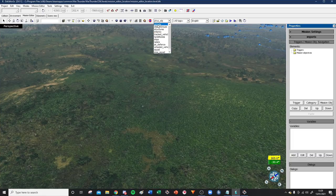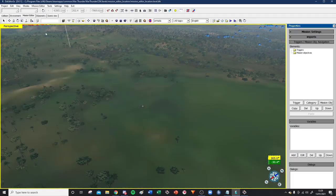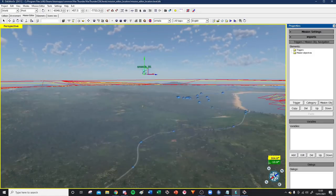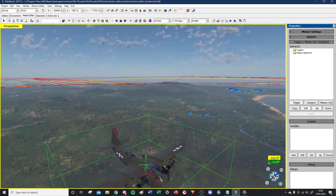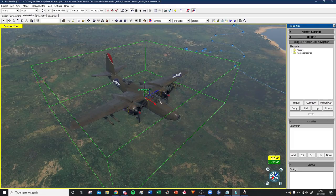We can make ourselves a plane. We've placed it down - let's go over to the move tool, press the space bar, and look up. You can see we've got ourselves a handy little A20. You might be thinking, how do I change this to a different plane, or how do I change the name? I don't want it to be called 'Armada underscore zero one' - that's a bit dumb.